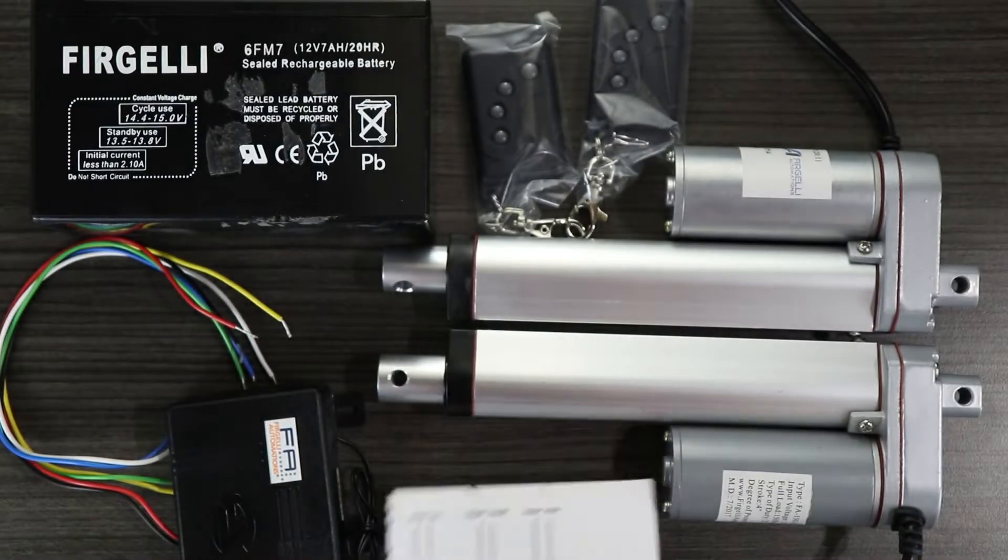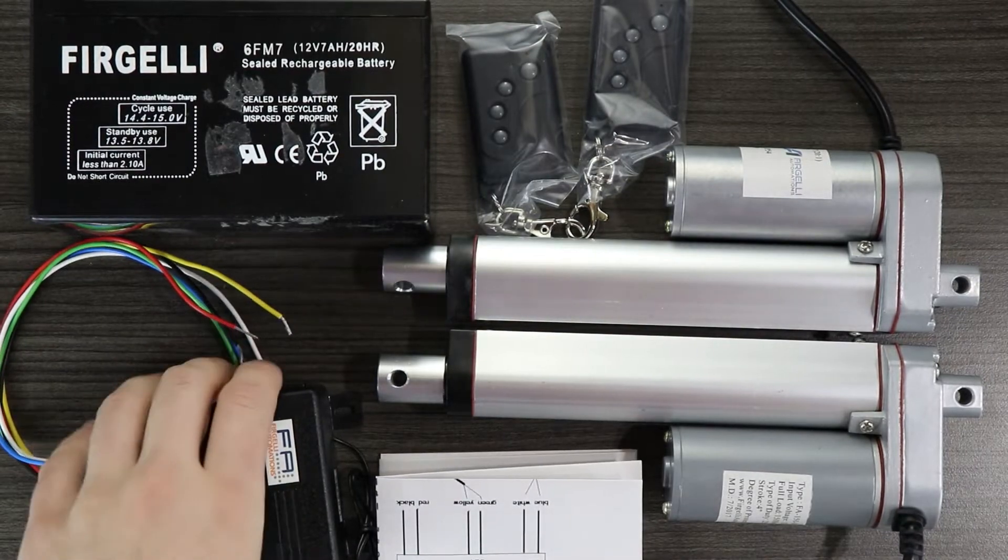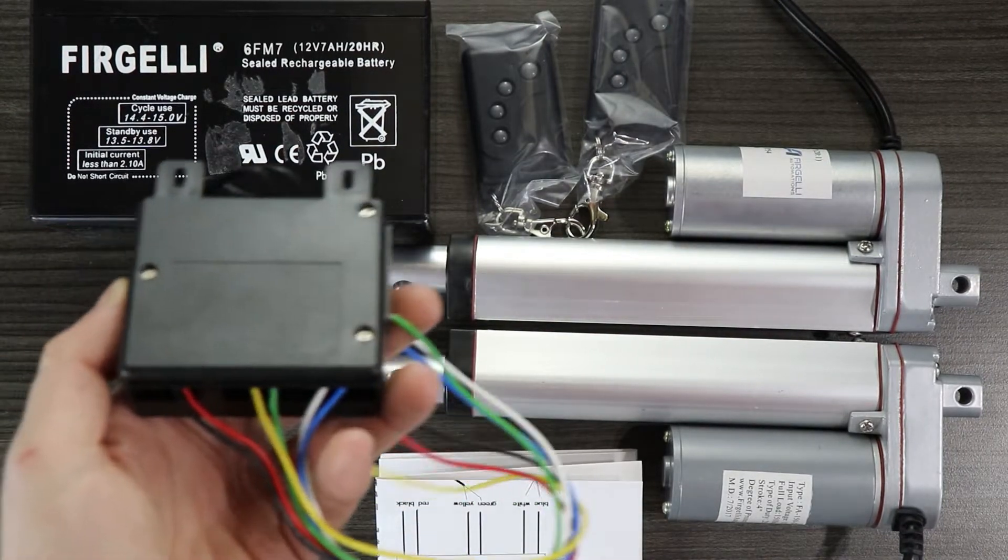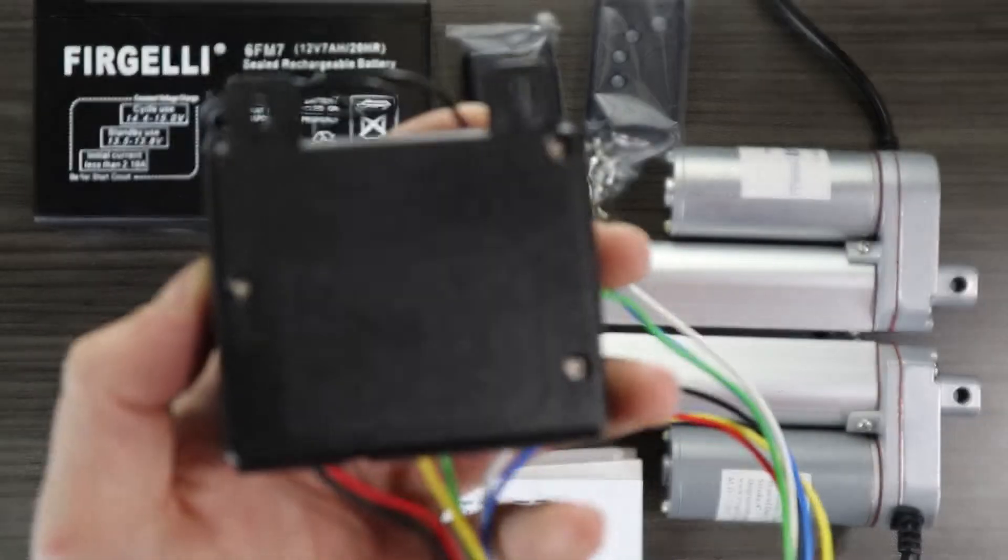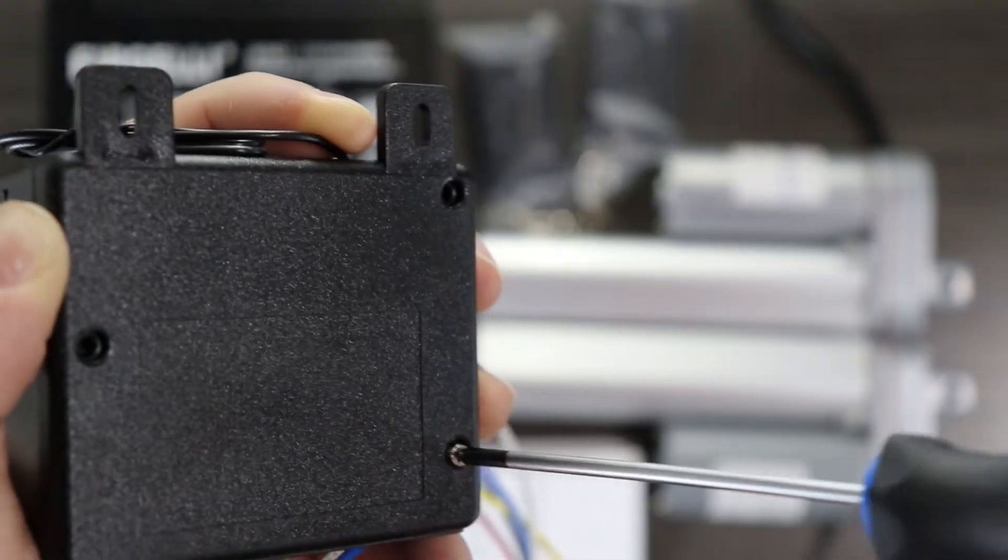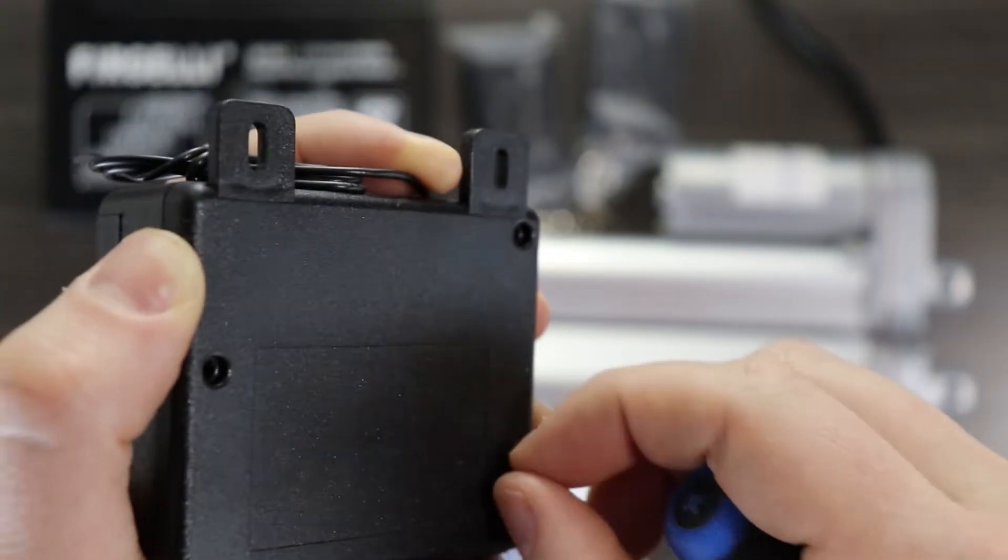Included in the kit, two 4 button remote controls, a user manual, and the receiver board. To begin, you'll want to unscrew the black plastic casing.